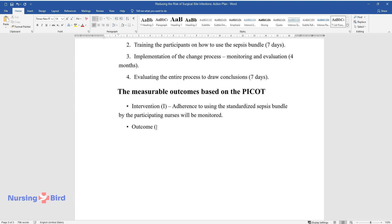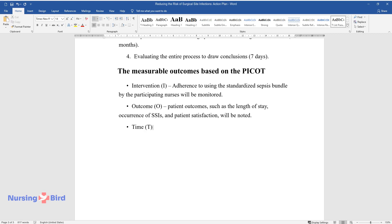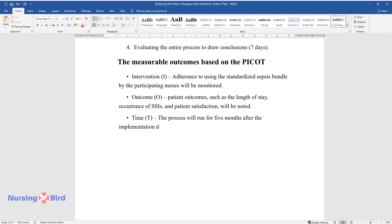Outcome O. Patient Outcomes, such as the Length of Stay, Occurrence of SSIs, and Patient Satisfaction, will be noted. Time T. The process will run for 5 months after the Implementation Date.